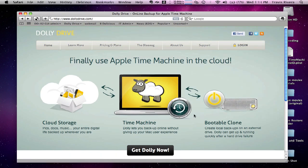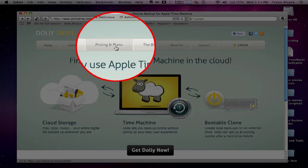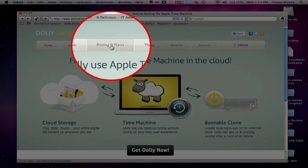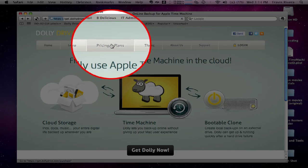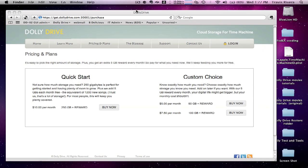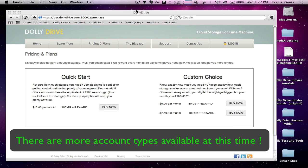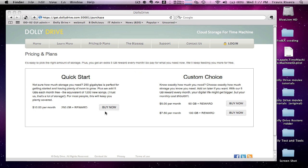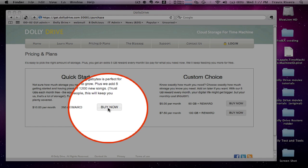Click the pricing and plans tab to see the account types. Please make a note that there are more plans available at this time, but for tutorial purposes, I'm going to select buy now on the 250 gigabyte plan.